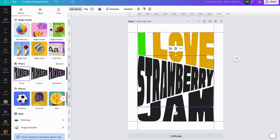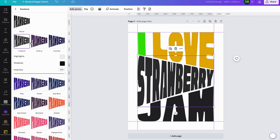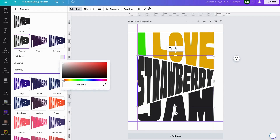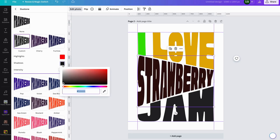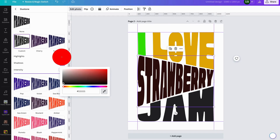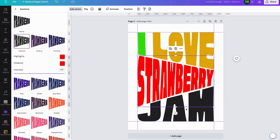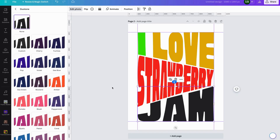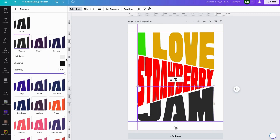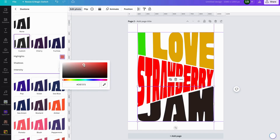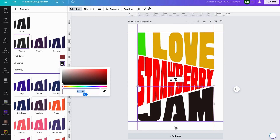Then change the next element all the way down to Custom. Strawberry is red, so we'll change that to red. Click on there, grab the eyedropper, click on that. Then for 'I love strawberry', click Custom again and we'll change that to a darker red.